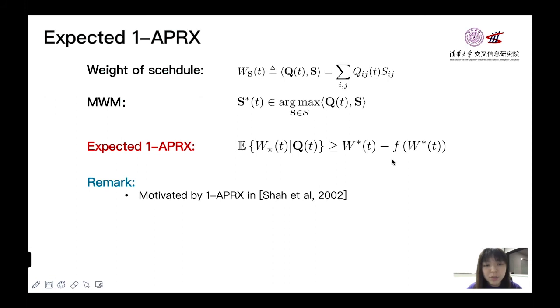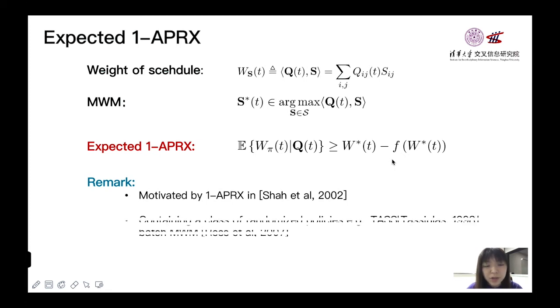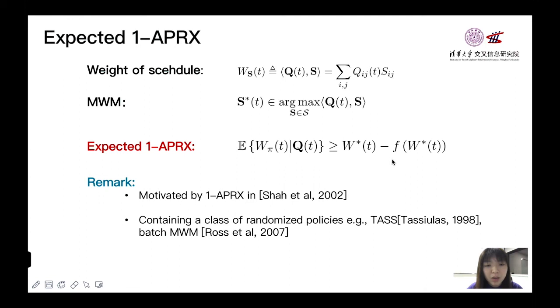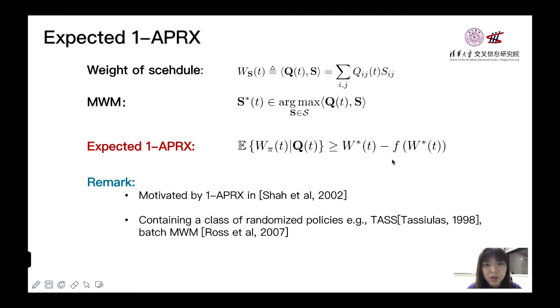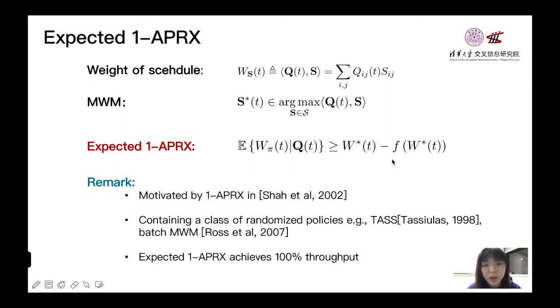This policy is motivated by 1-APRX in Shakkottai 2002's work, but they only consider the deterministic weight difference. By our generalization, expected 1-APRX can contain a class of randomized policies, such as TASF and batch MWM. And in our paper, we show that expected 1-APRX can achieve 100% throughput.